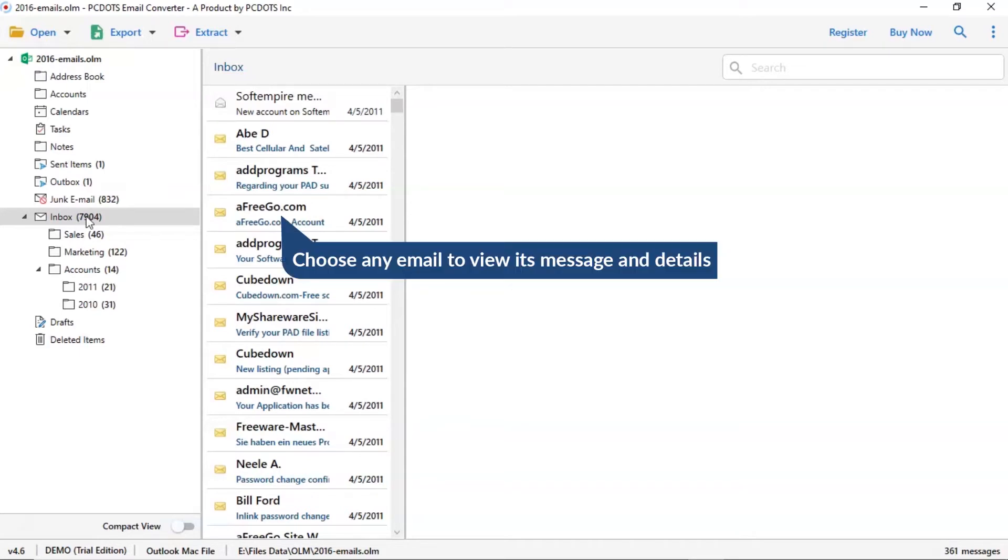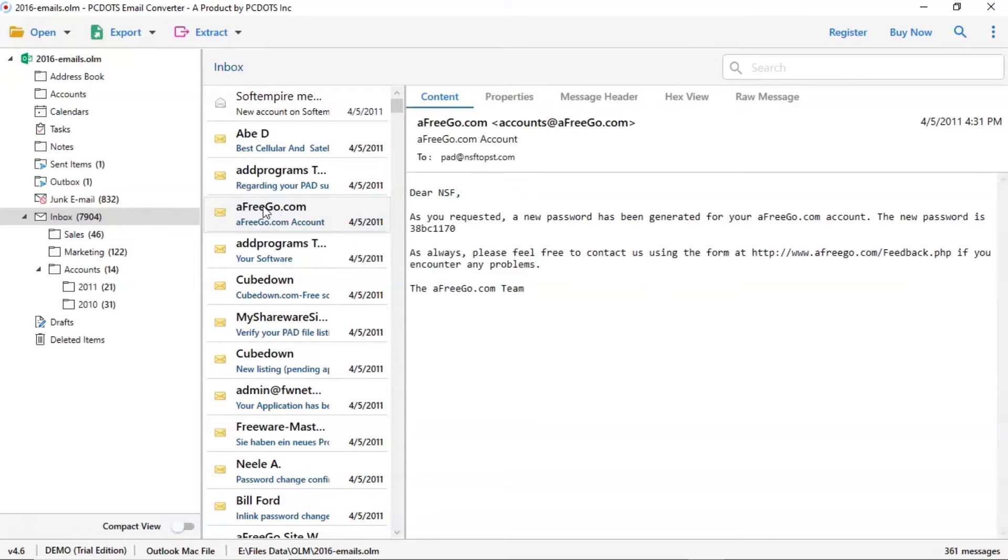Now click the email to view the message in the defined preview window. Users can preview the complete content of the email with all the details like subject, signature, and more.